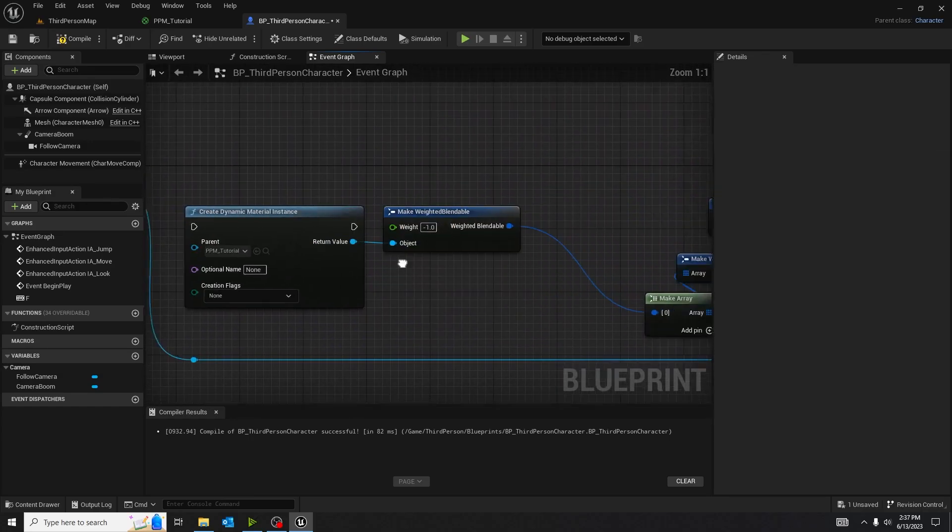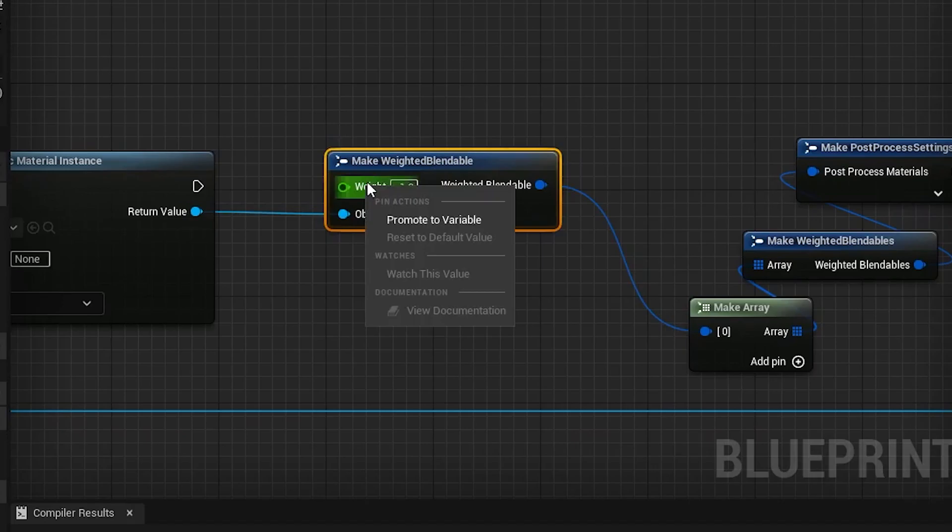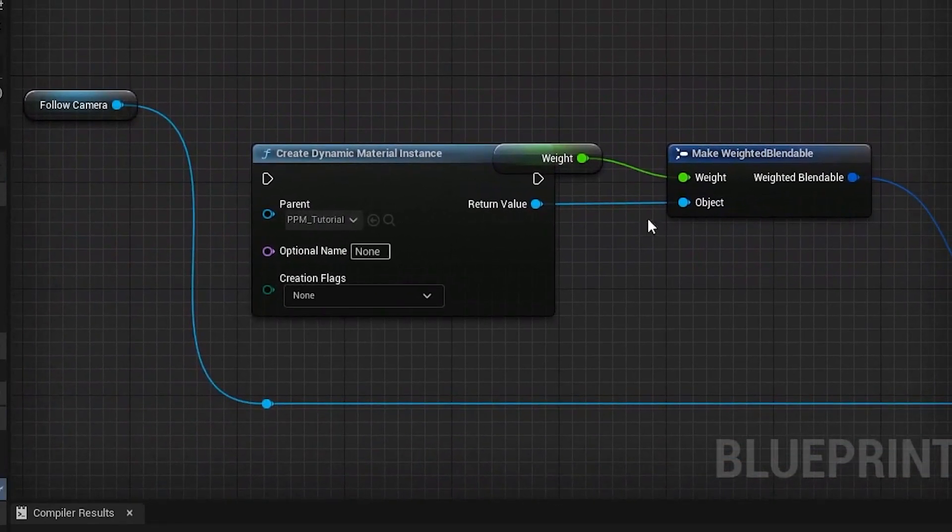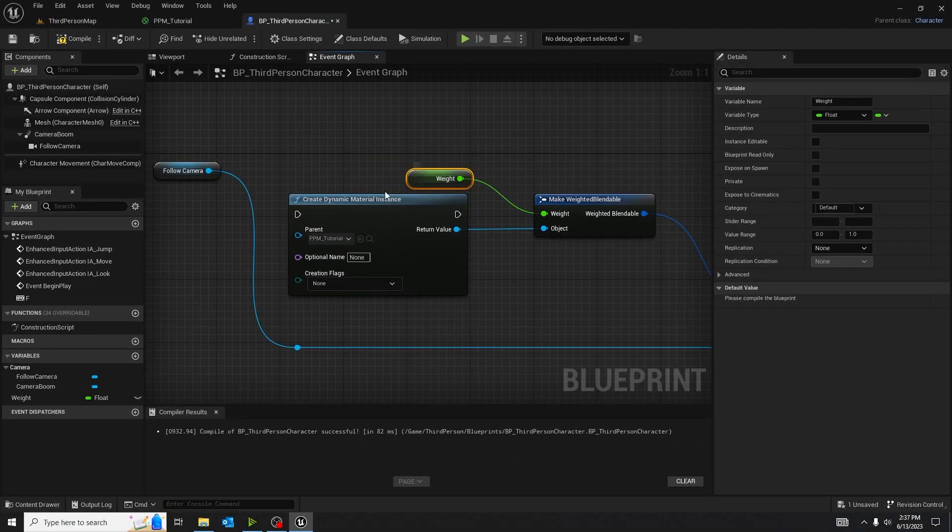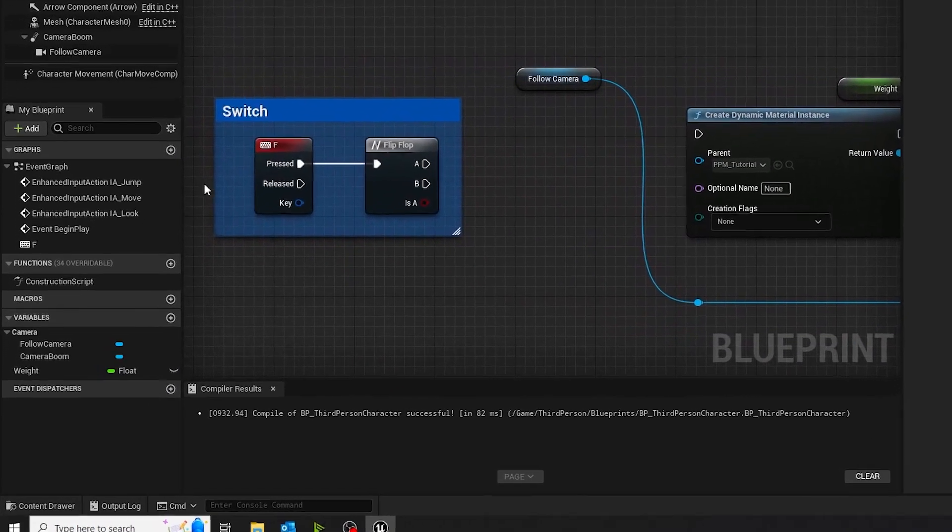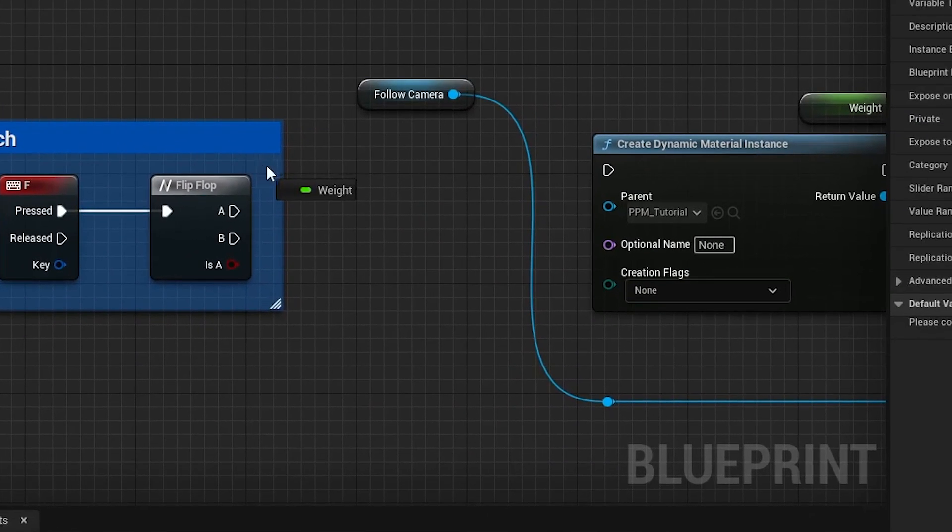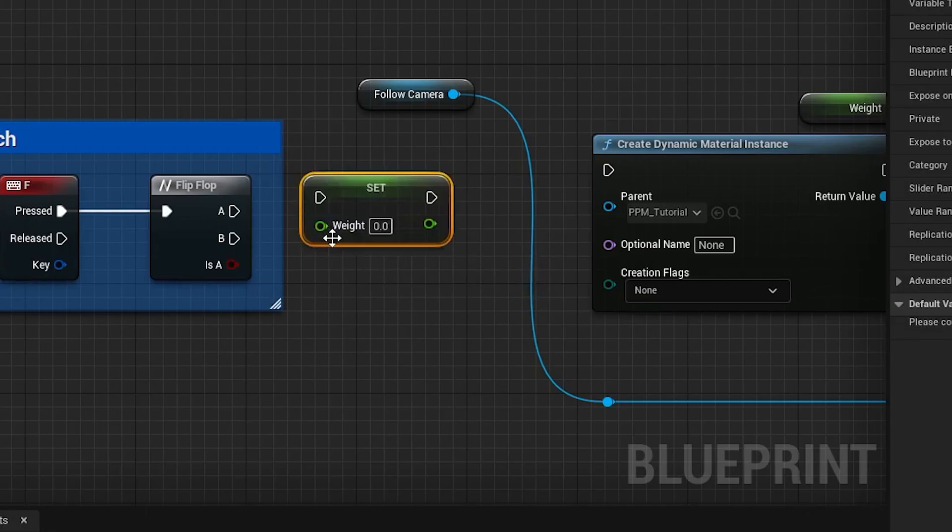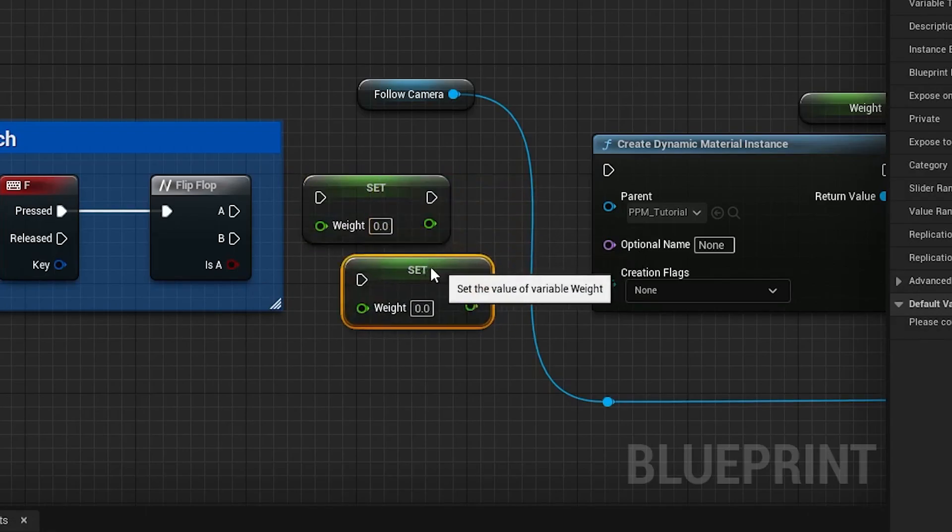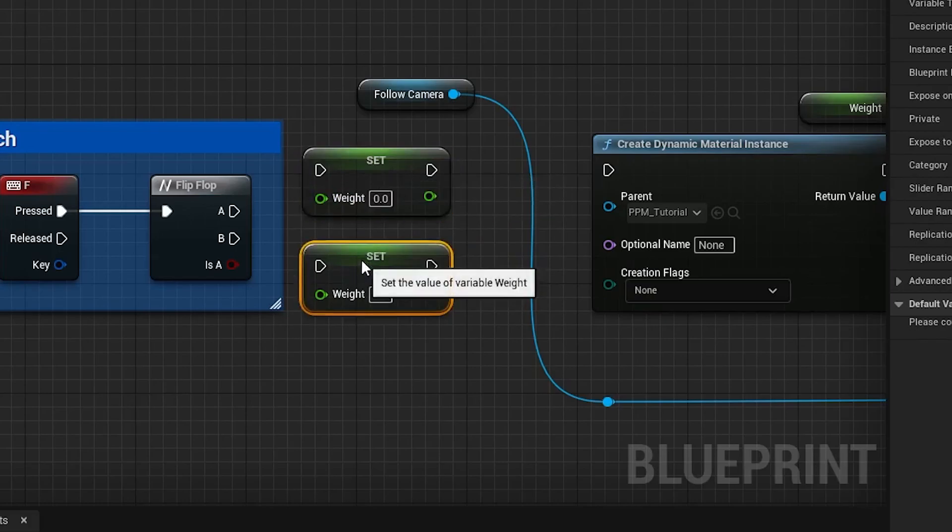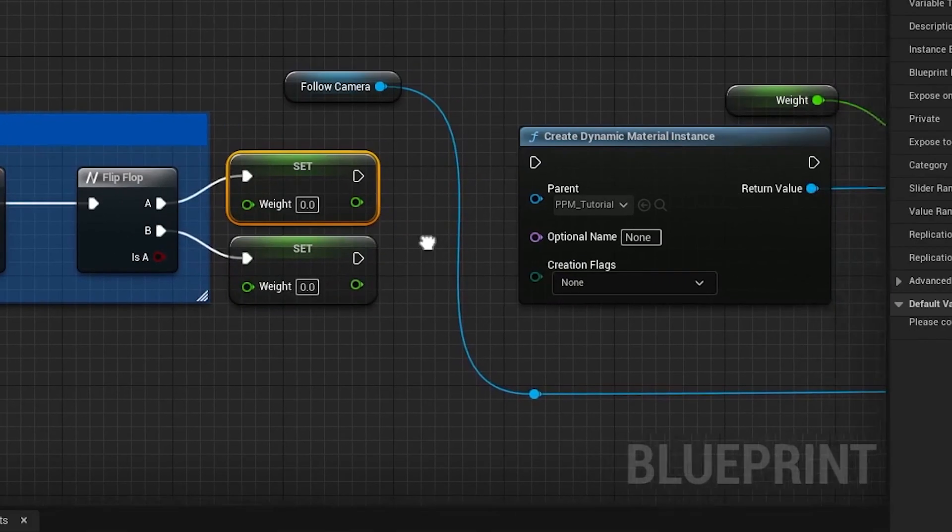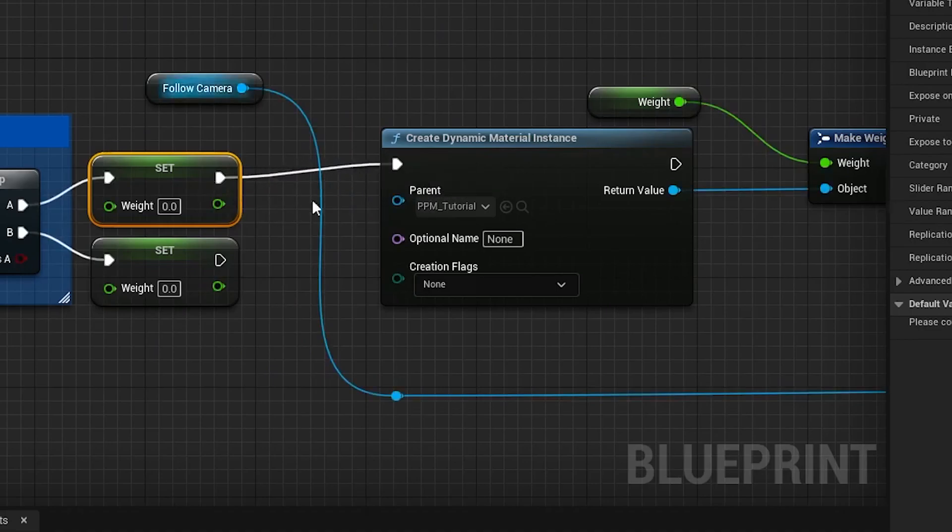And out of the make weighted blendables, you want to right-click the weight part and promote it to a variable. Now, your variable, once created, will show up in the bottom left as a variable. You want to drag out that weight value. You want to get set weight. You want to duplicate it too, because we're going to turn this on and off.